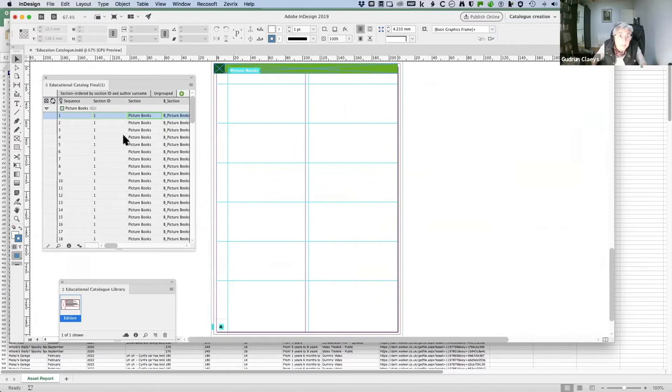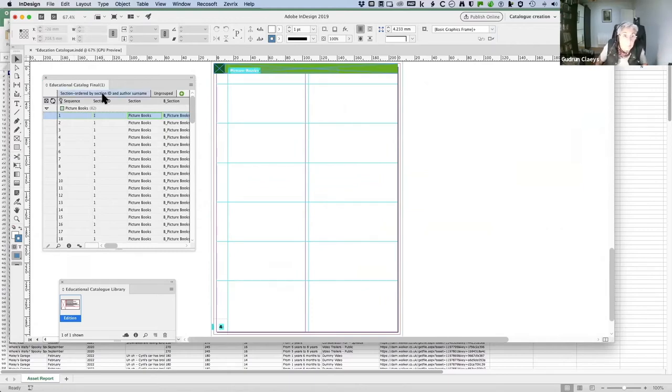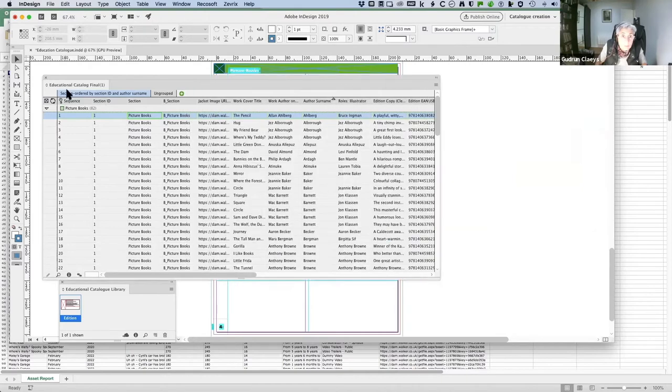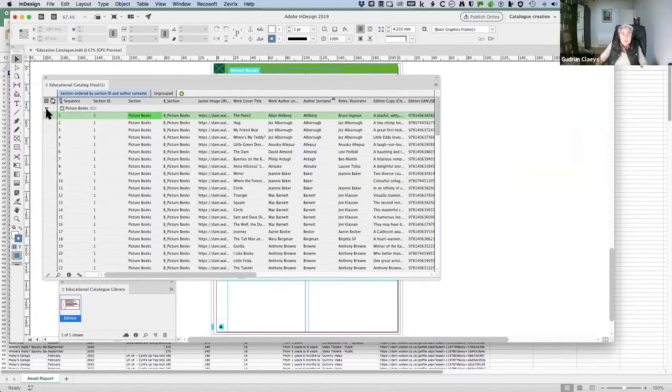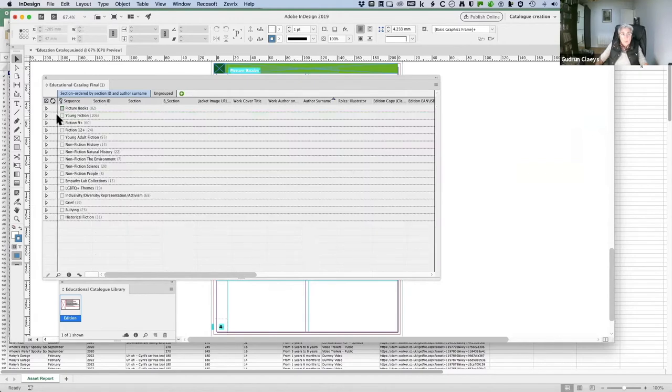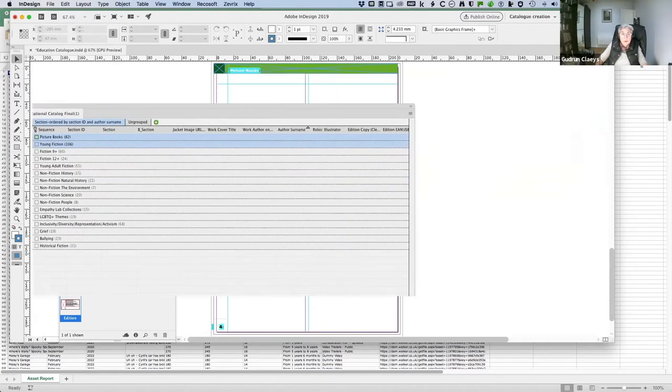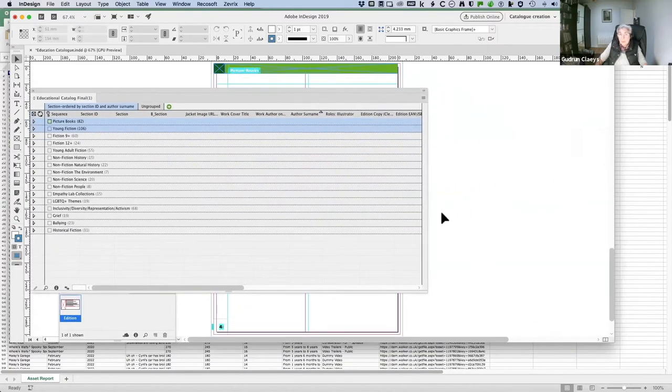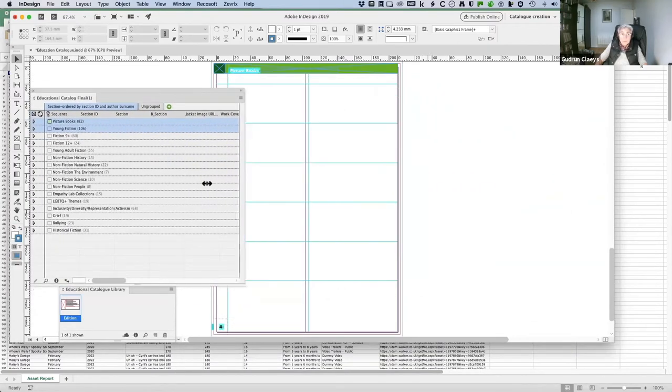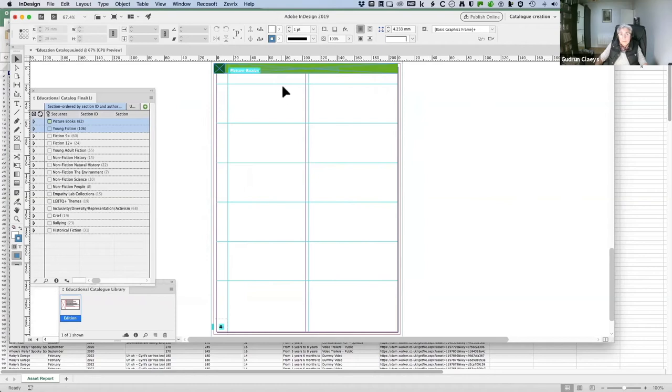Basically, if I look at my panel, I have different groups of editions. So I'm going to, for example, run those out into a catalog, and you're going to see how quickly it will be done.